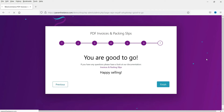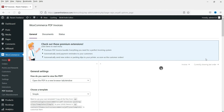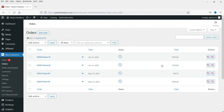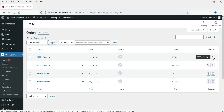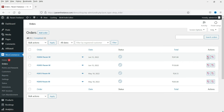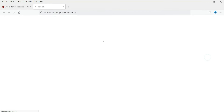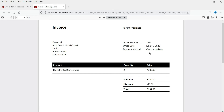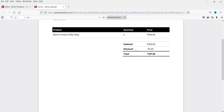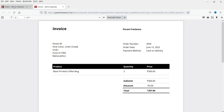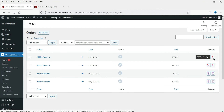Let's finish it. Now let's go to Orders under WooCommerce. Here you will see the options PDF Invoice and PDF Packing Slip. If I click on it for this particular order, it will show the PDF invoice in a new tab. Here you will see the PDF invoice that we have created for this particular order. Let's also view the packing slip.